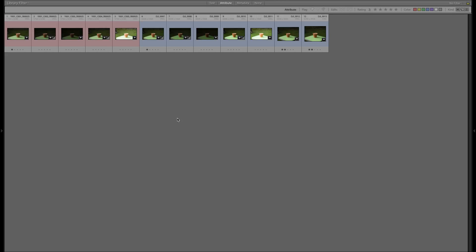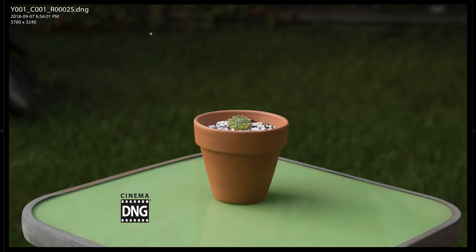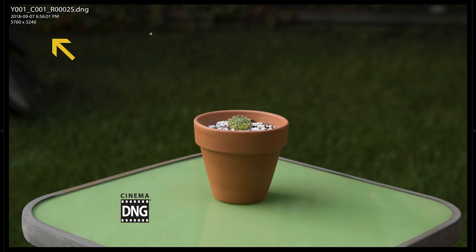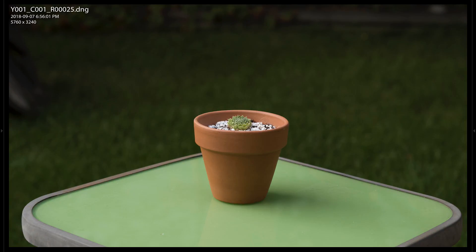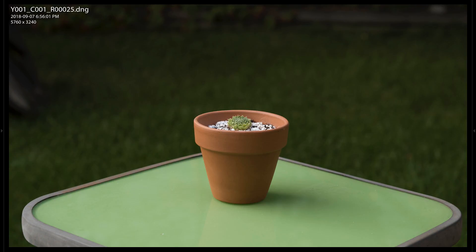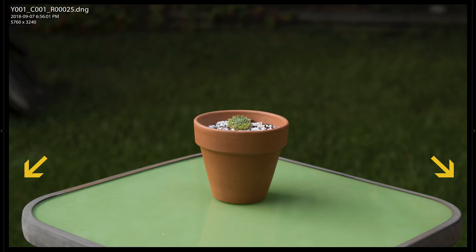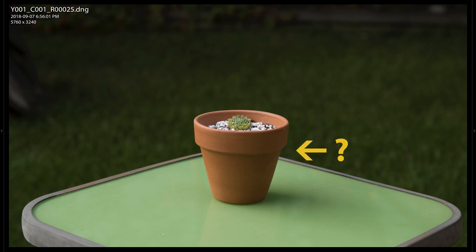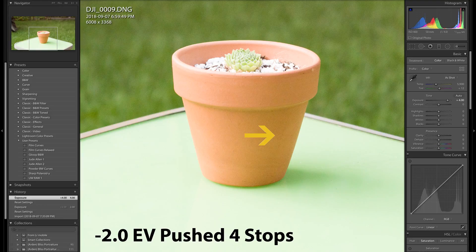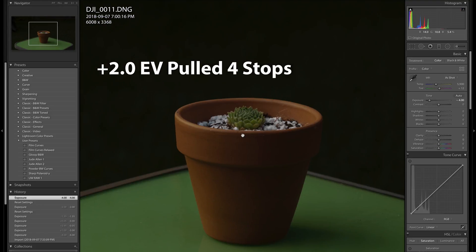So I shot some CinemaDNG footage as well as DNG stills and pulled them into Lightroom to take a look. There are some differences. The still captures slightly more data at 5760x3240 versus 6008x3368, which is 18.6 versus 20.2 megapixels. The still is slightly wider as a result. The increased bit depth of the still translates to a minutely more vibrant appearance of colors, but it's only visible in a hard side-by-side comparison like this. When it comes to editing, I pushed and pulled the files in Lightroom and couldn't discern a valuable difference in color.